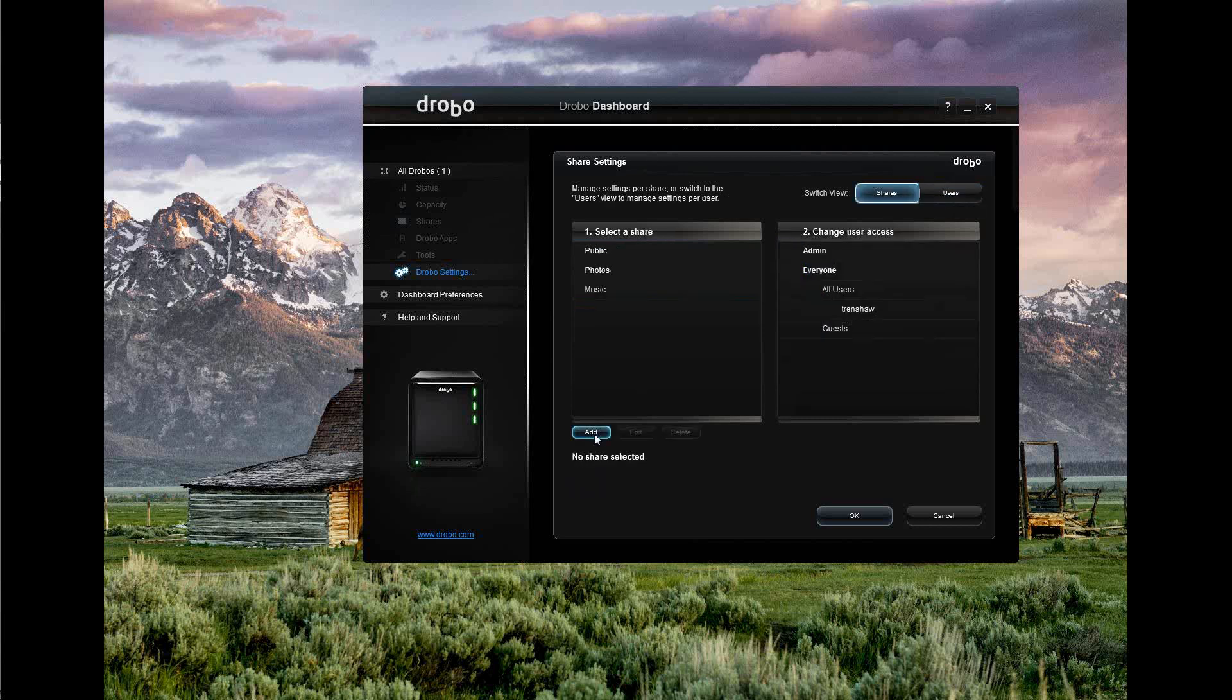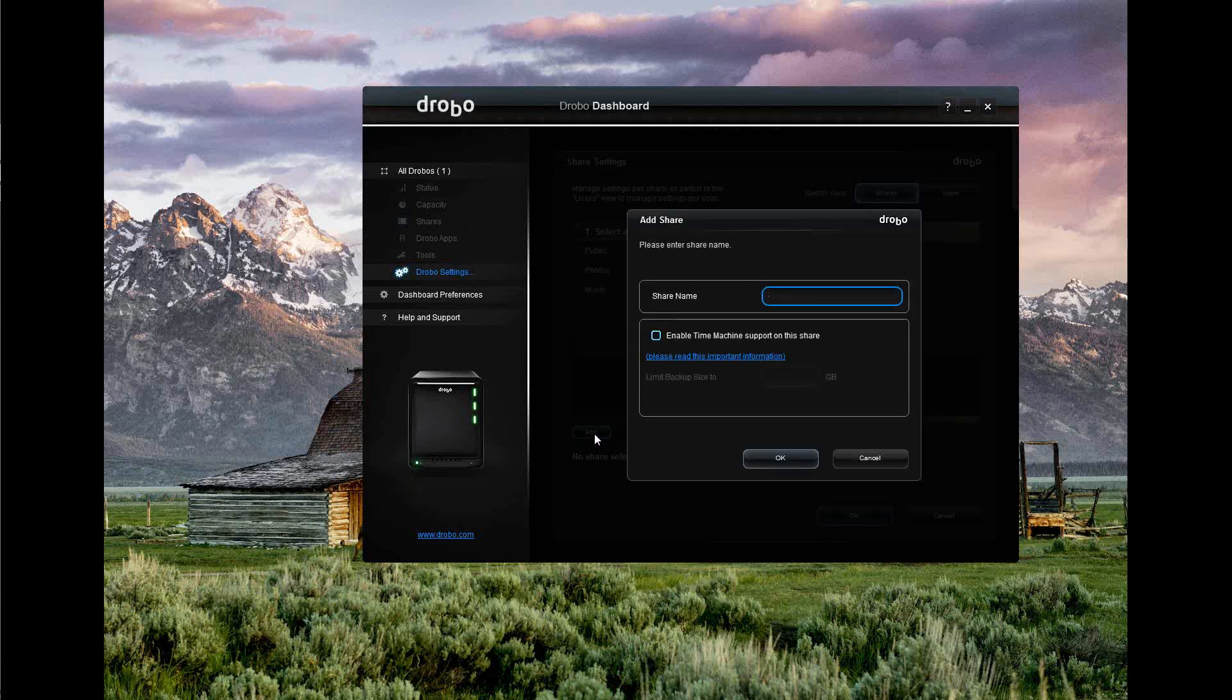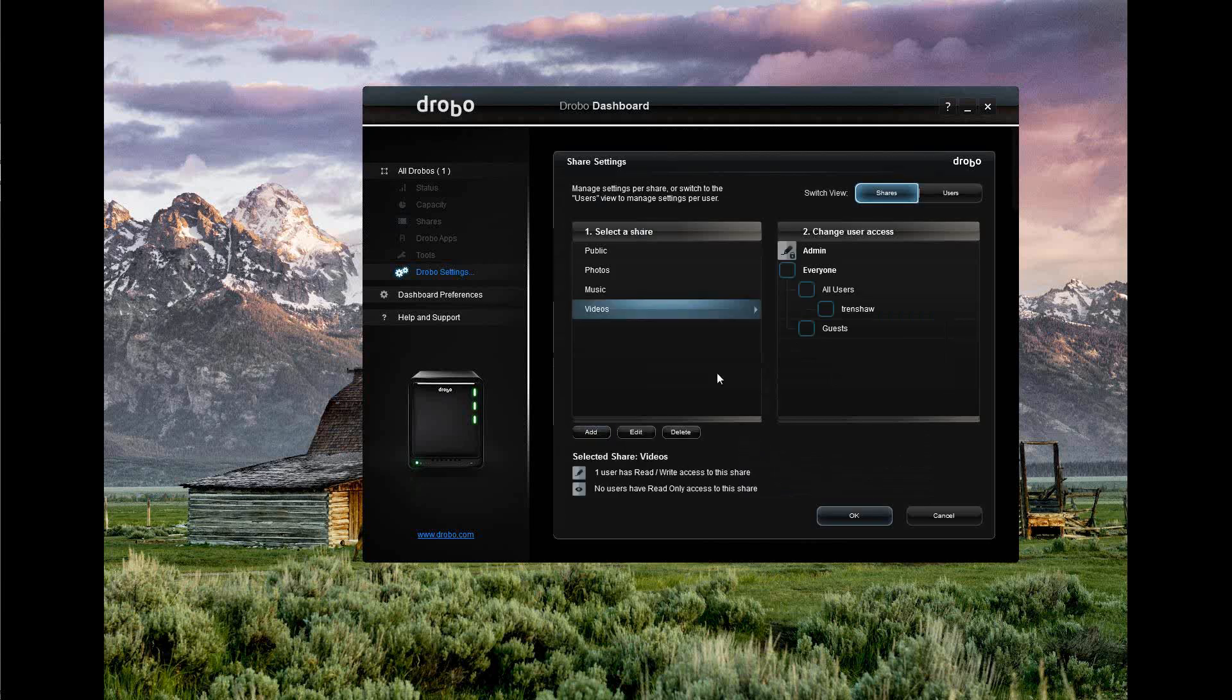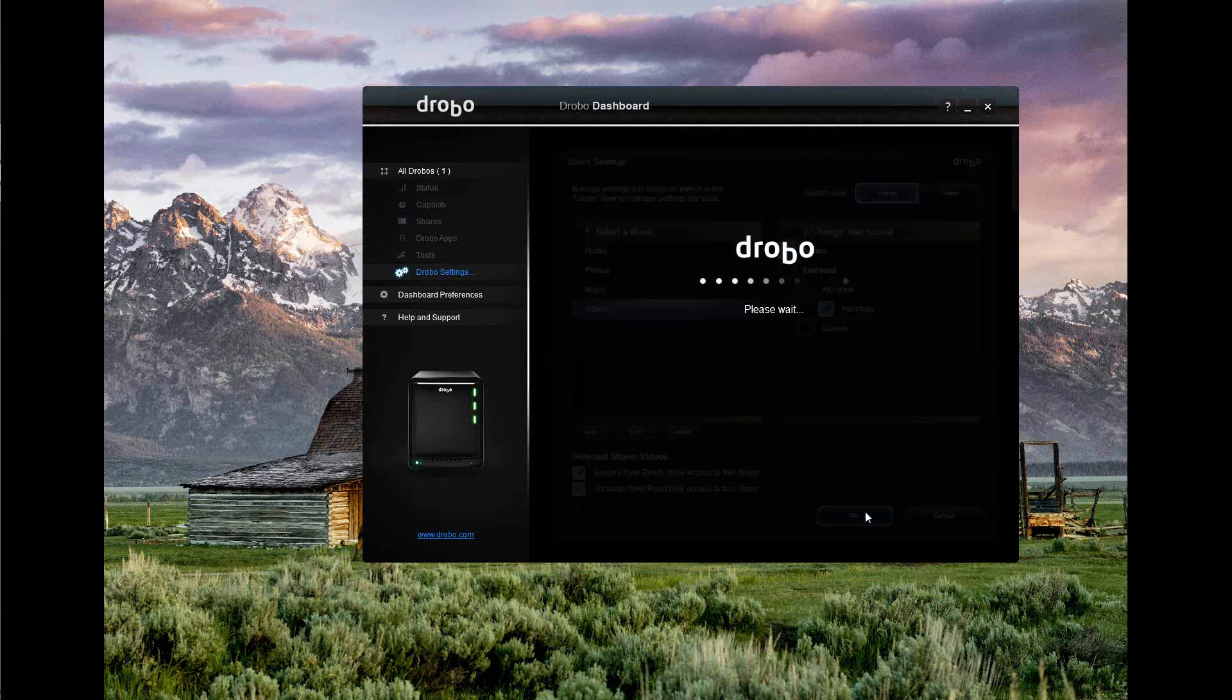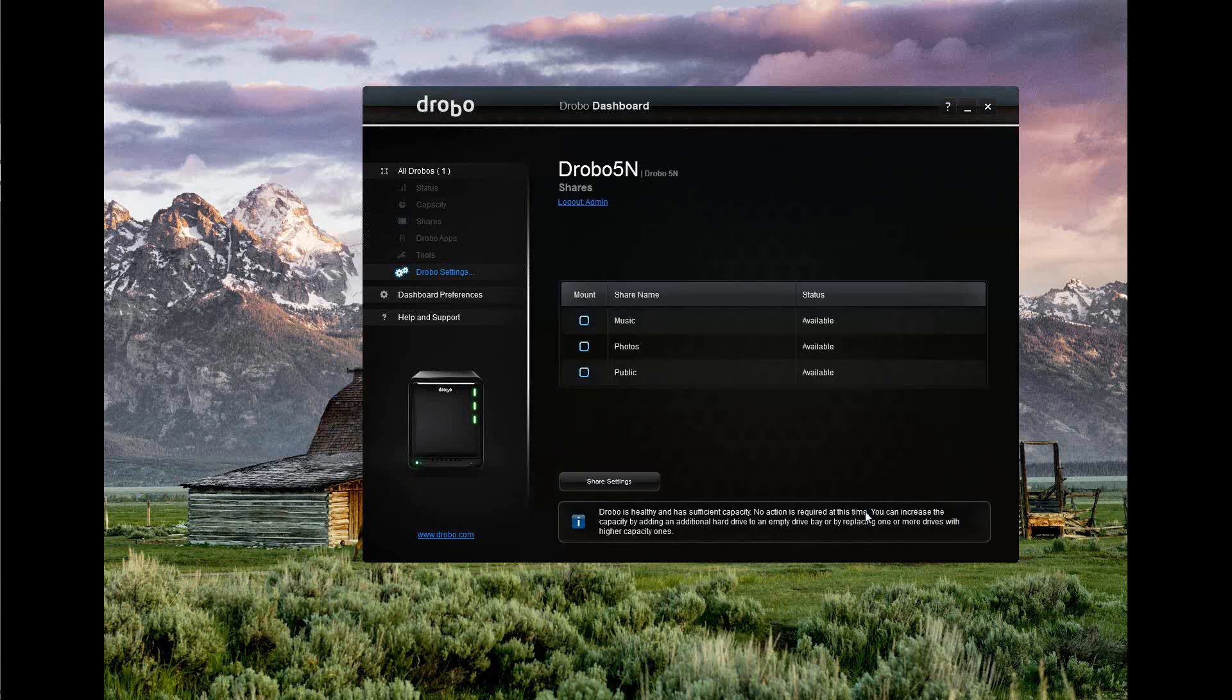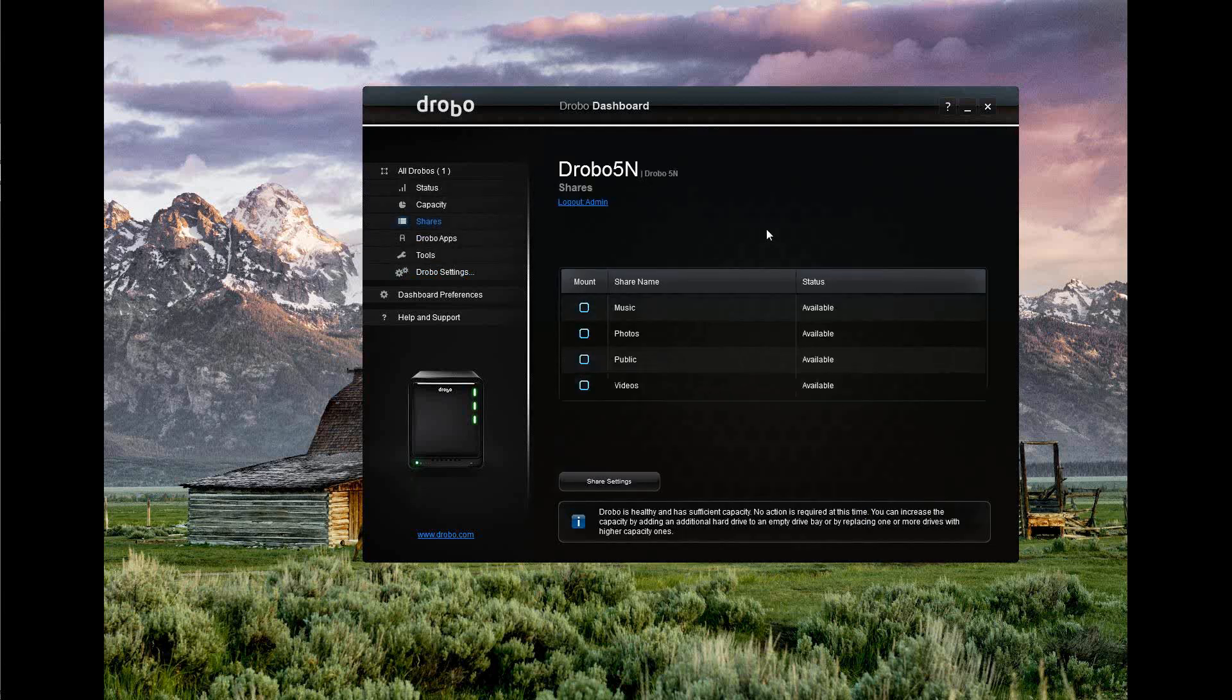We'll call this videos. I don't use Apple Mac products so I don't have a time machine, so I don't need to support that on this share. Go ahead and set up the share. Now you can see I have the videos share and I can assign who I want to have access to it. I want T. Renshaw to have access and I want read-write, not just read-only. So now I have read-write. Submit that. And I'm good to go. Music, photos, public, videos.